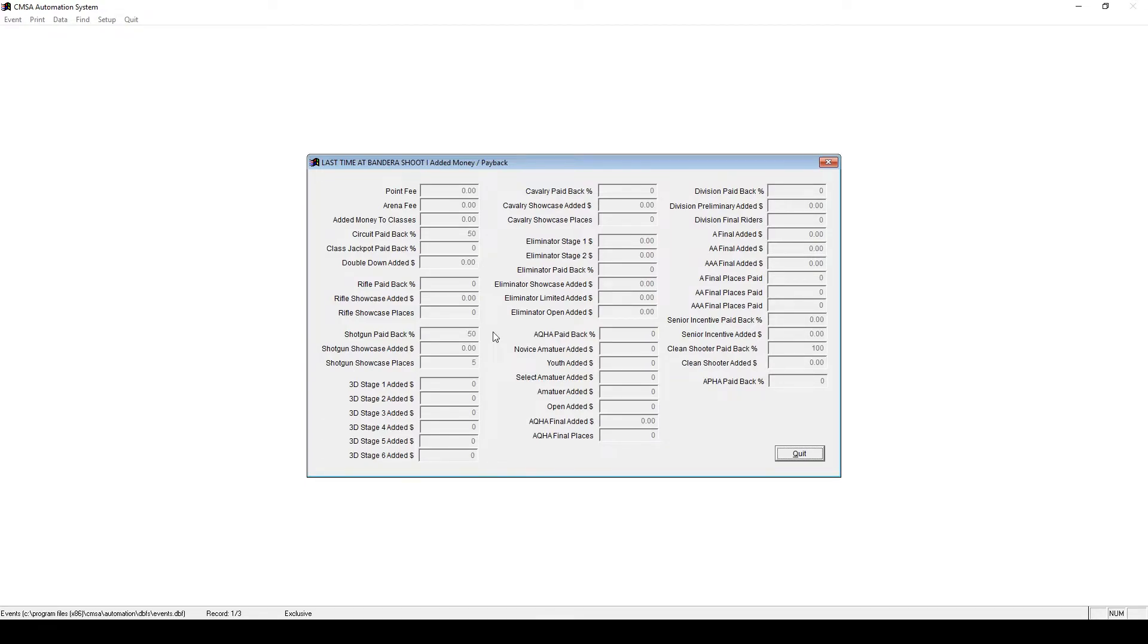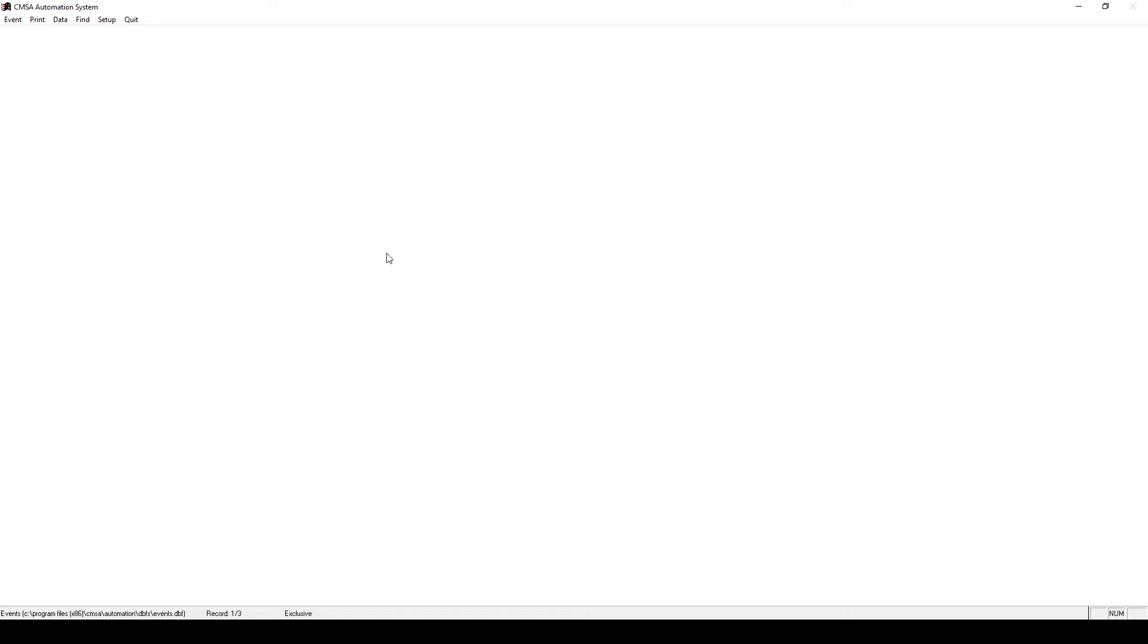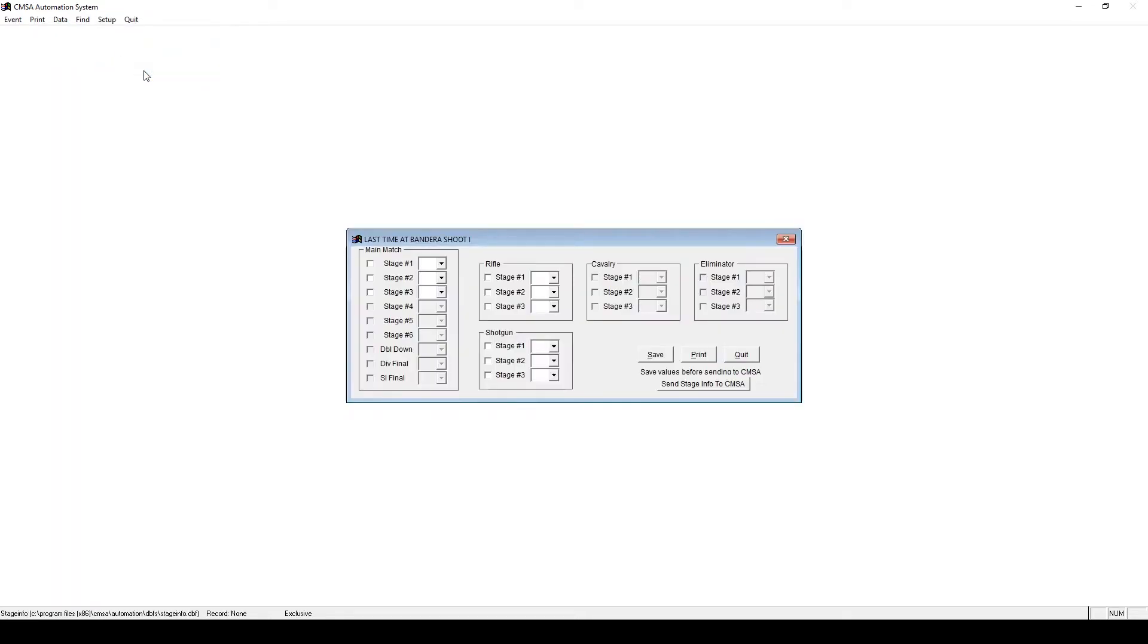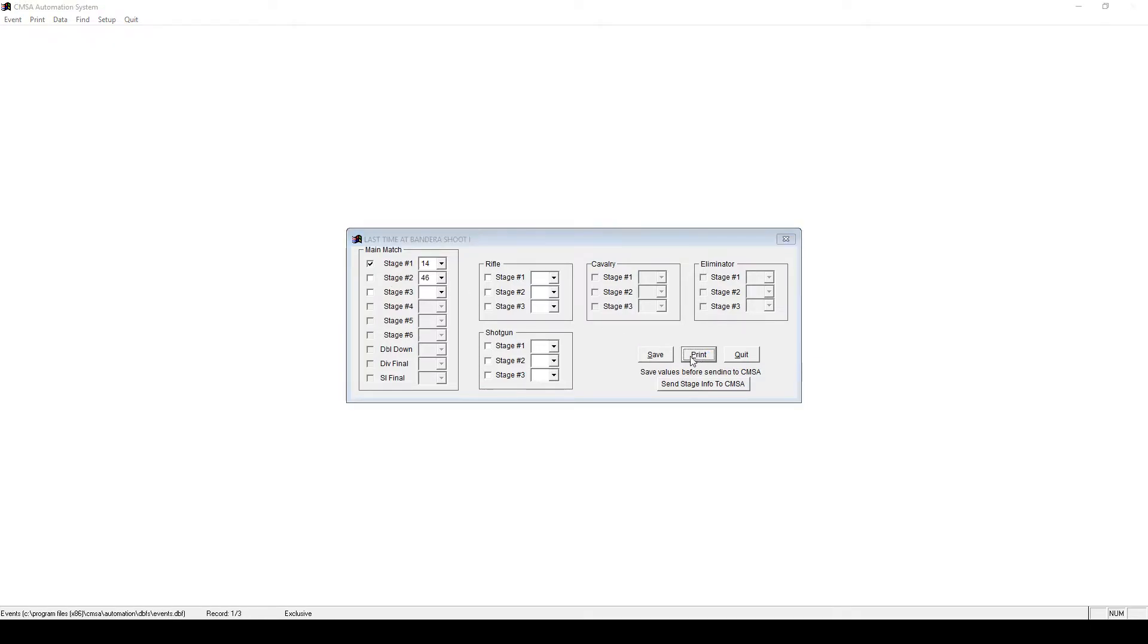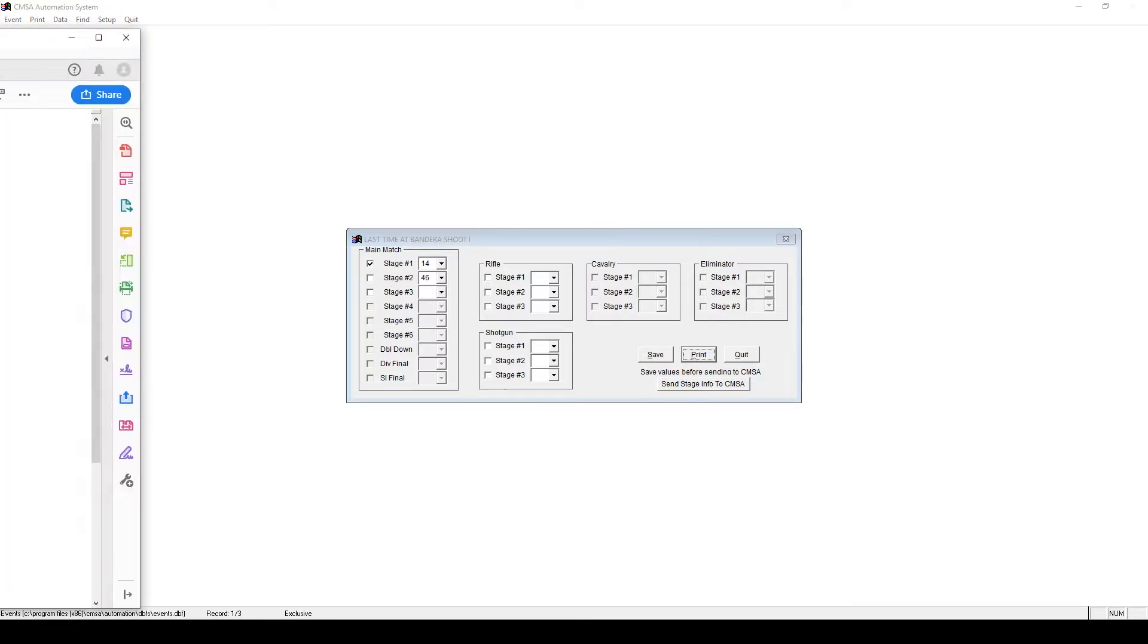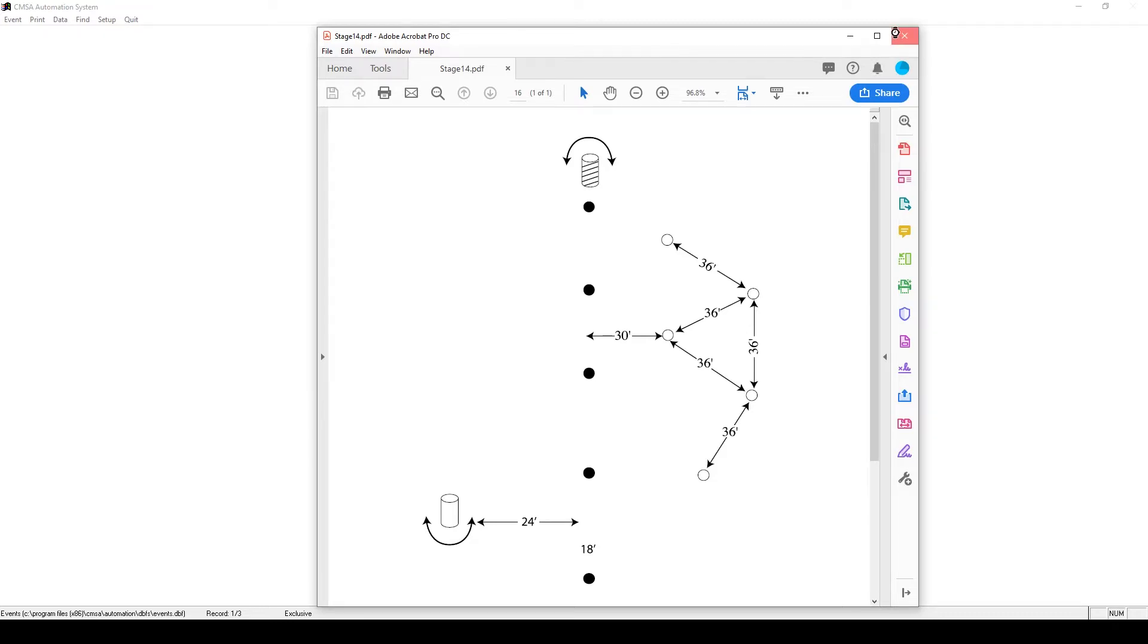Next, let's set the courses that we'll use. Go to Setup, Course Numbers. Simply select the course number from the drop-down for the appropriate stage. If you wish to print a PDF of the course, you check the box next to the stage, then click Print. This will bring up a Print Preview PDF of the course to print out. Click the Save button when you're done.